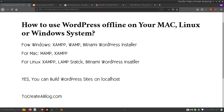Hello and welcome, I am Tahir from tocreateablog.com. Today in this video I will share different ways to set up a WordPress website offline. Yes, it is completely possible to use WordPress offline on your Mac, Linux, or Windows system. After installing WordPress locally, you can create a fully functional website and then migrate it from localhost to a live environment very easily.